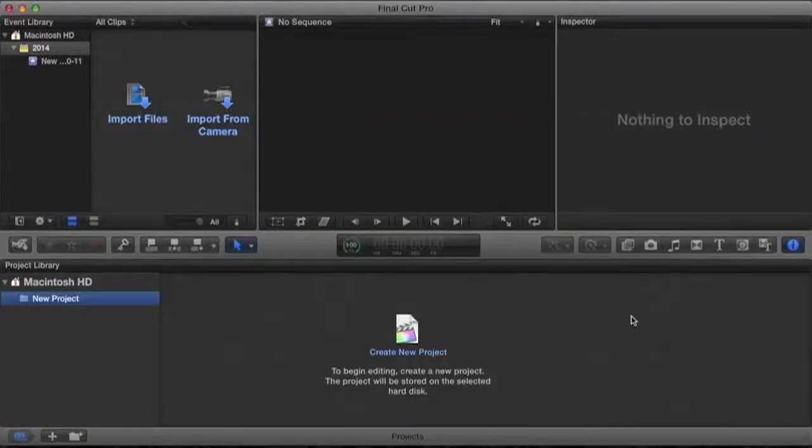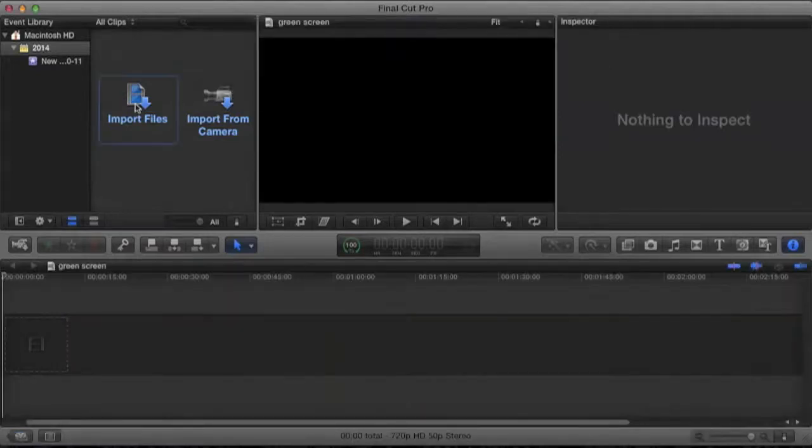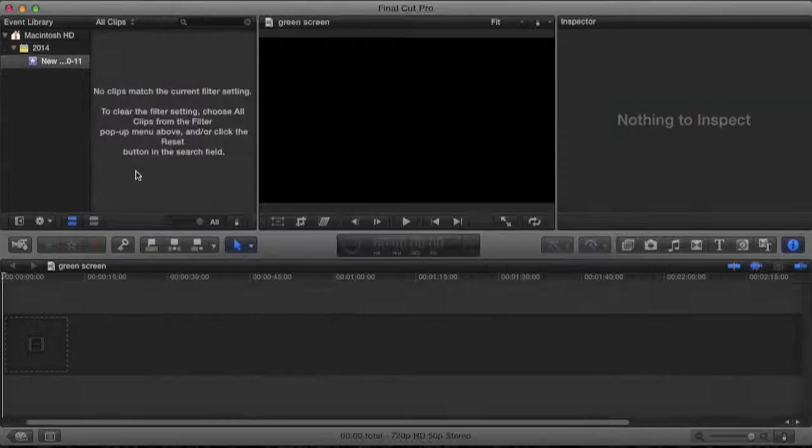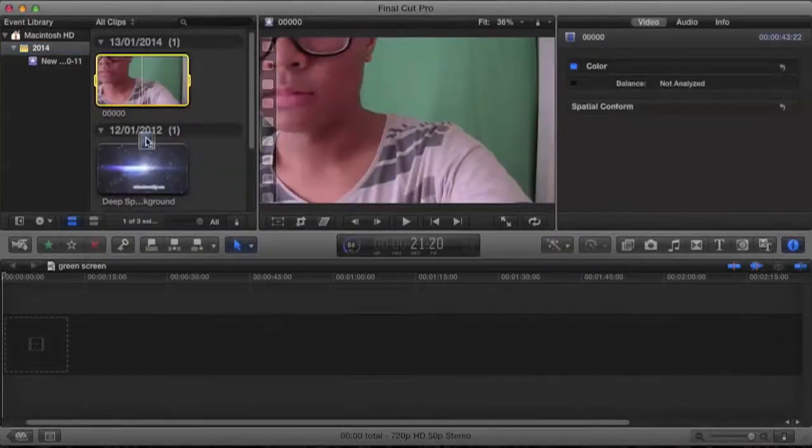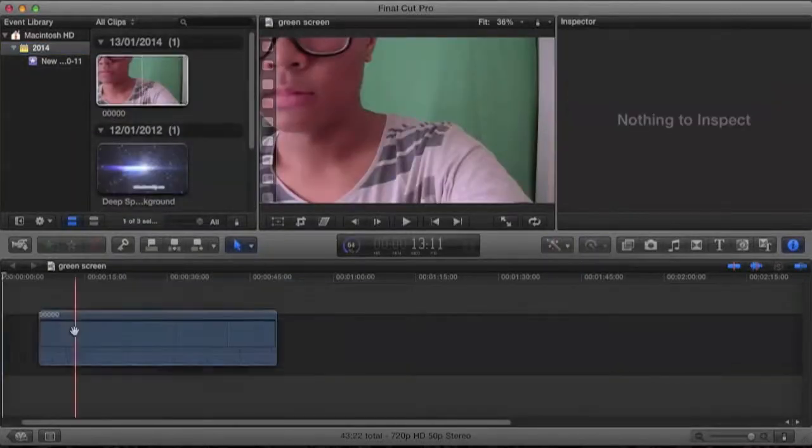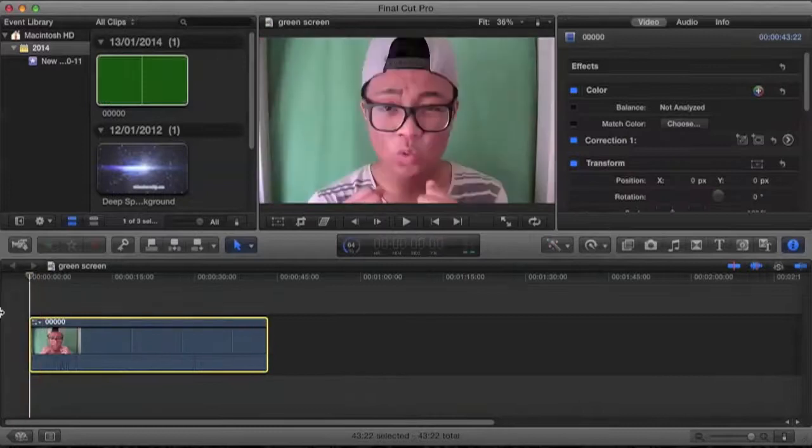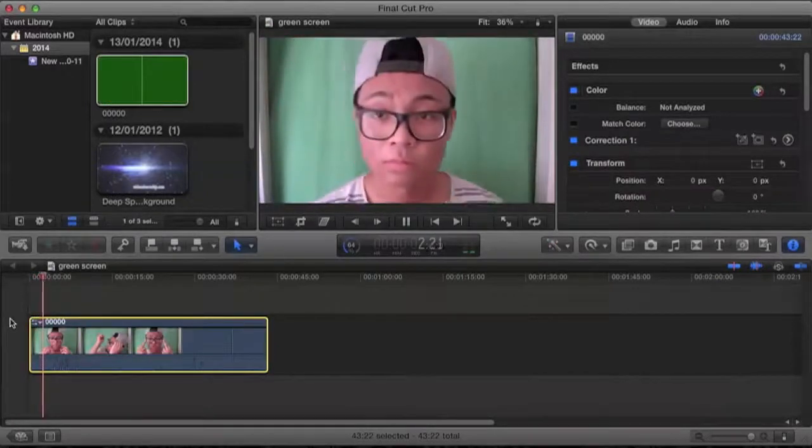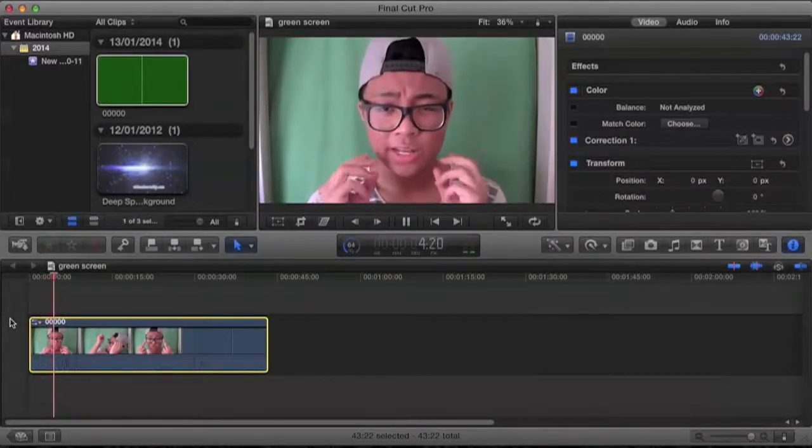First off, let's create a new project and call it 'Green Screen'. Now let's import the files. Alright, now we drag the video of the subject with the green screen onto the timeline. As you can see, this is just an awkward video of me dancing to no music. Yeah, pretty lame.